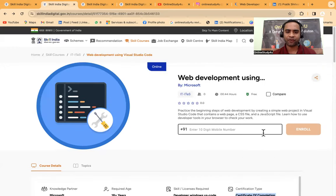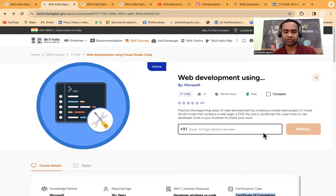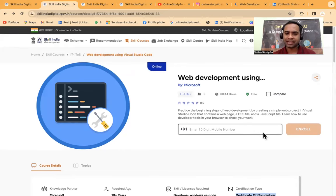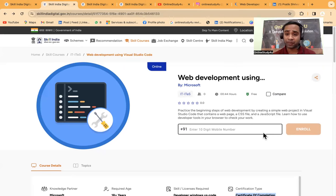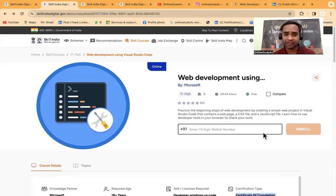It is available in different languages also, and here you can see certificate of completion you will be getting from Microsoft.